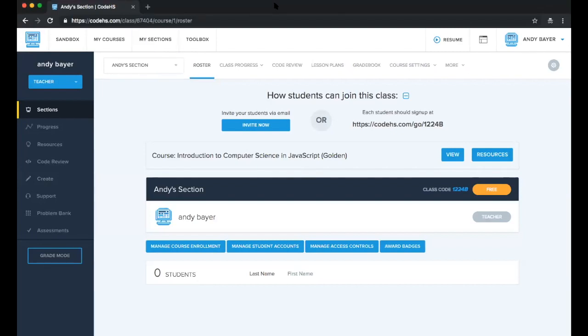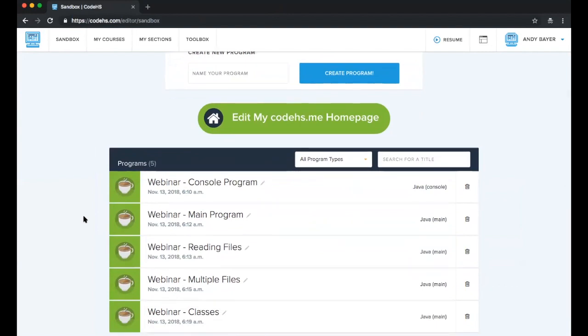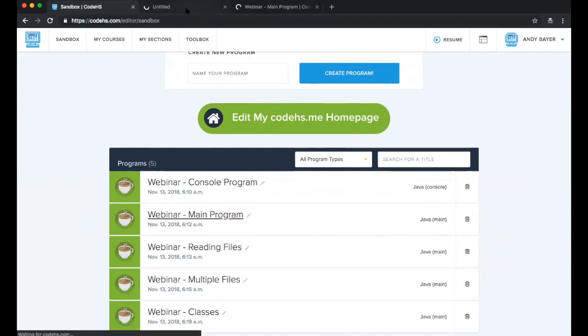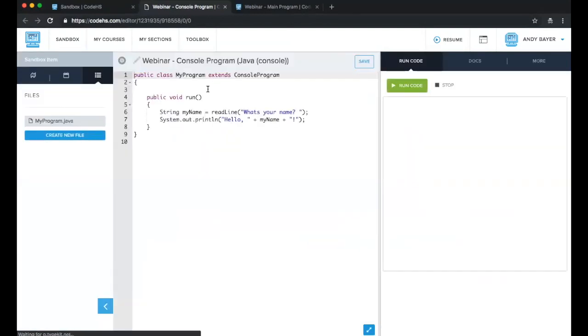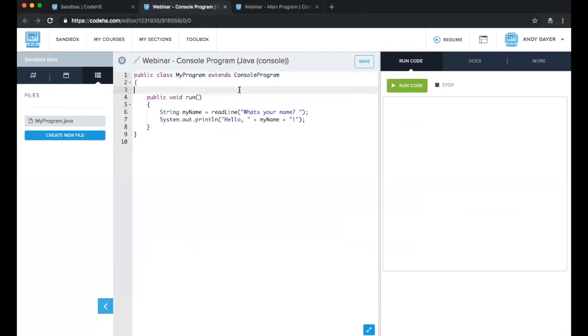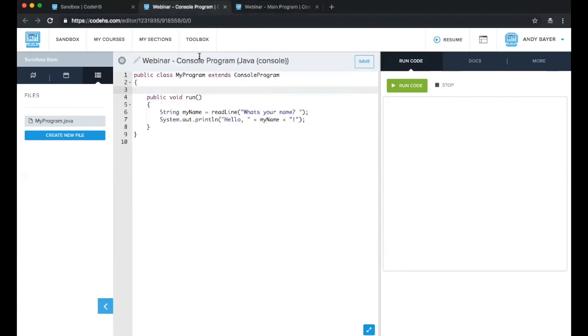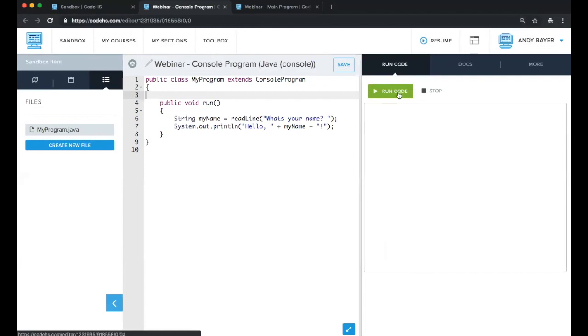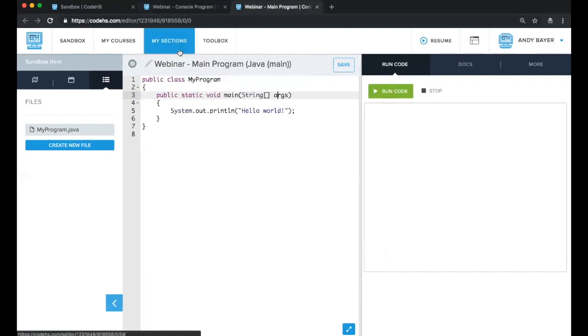So here is what you might see when you're using CodeHS. This is just a teacher page, and I can pop into the sandbox up here in the top bar. And I've created these programs beforehand, but we can look at a console program and a main program. I've opened those in your tabs. So this is console program, and I'll kind of show you the things that I talked about, which is a console program has this line at the top. It extends the console program, and we use a run method. In this other tab, we have main. You see that it doesn't extend anything, and the main function is called main, and it takes arguments like this.